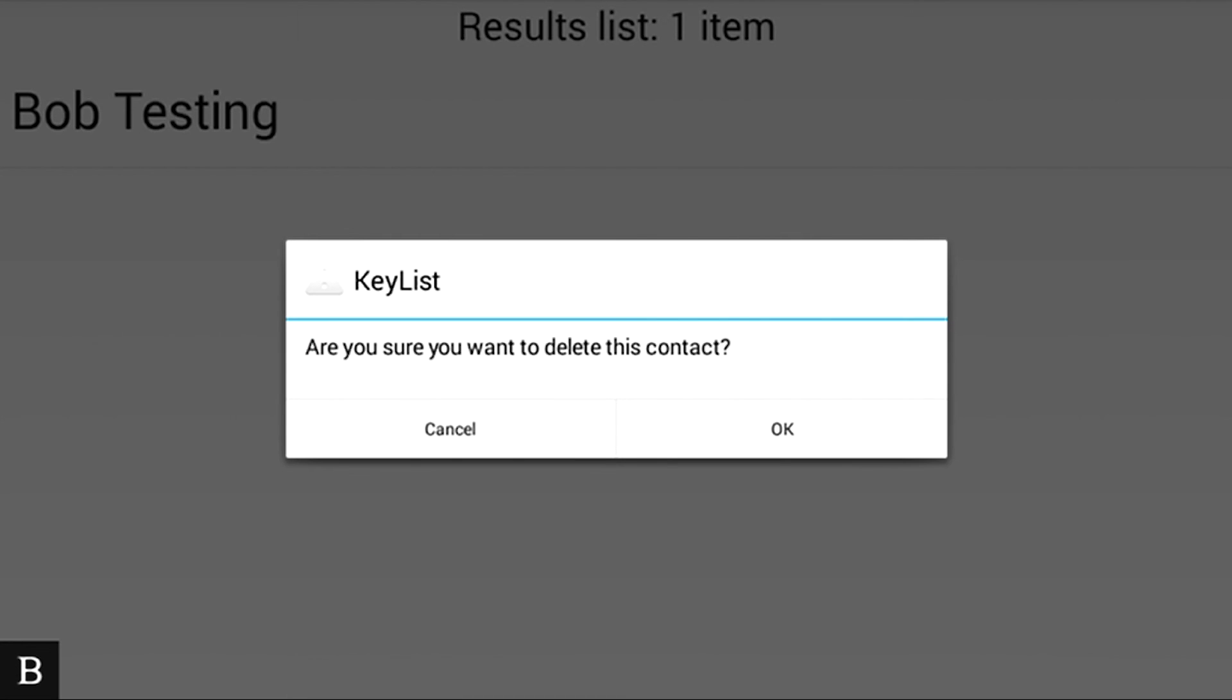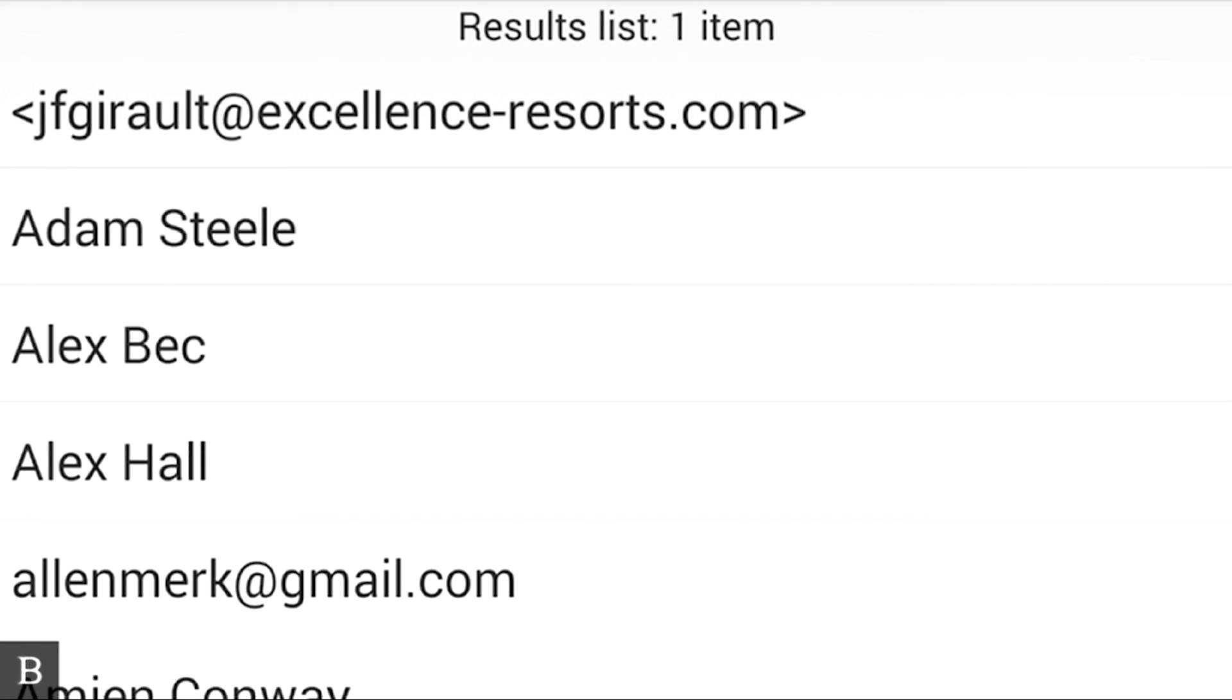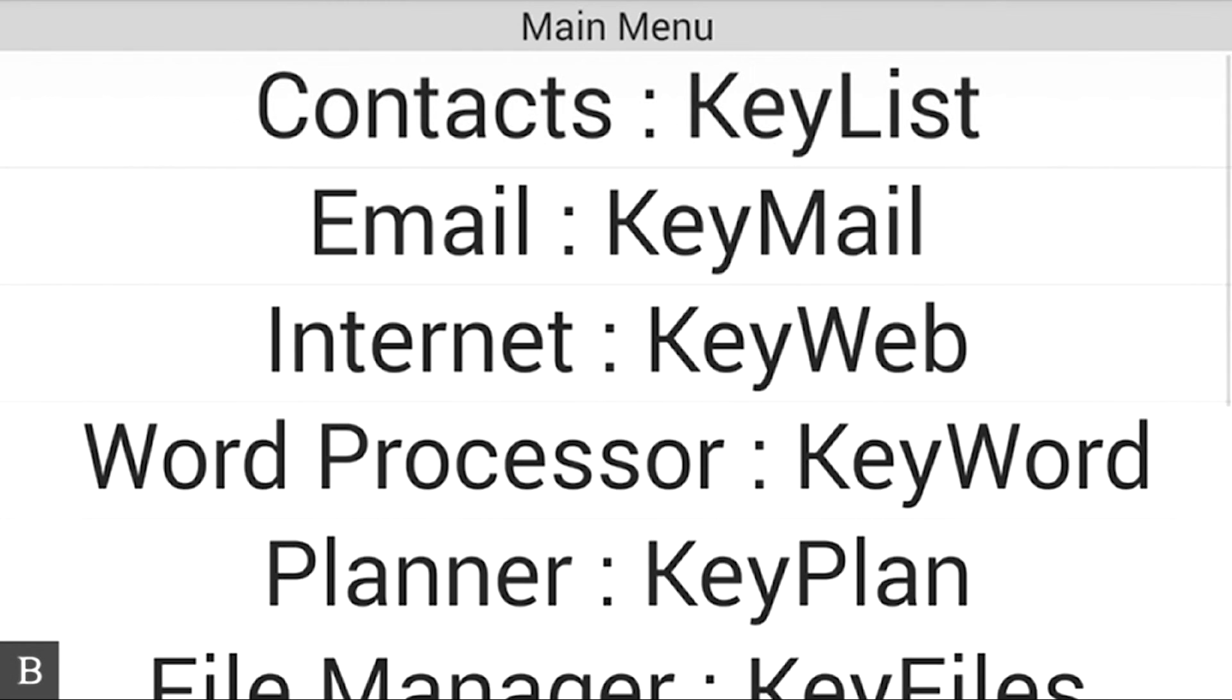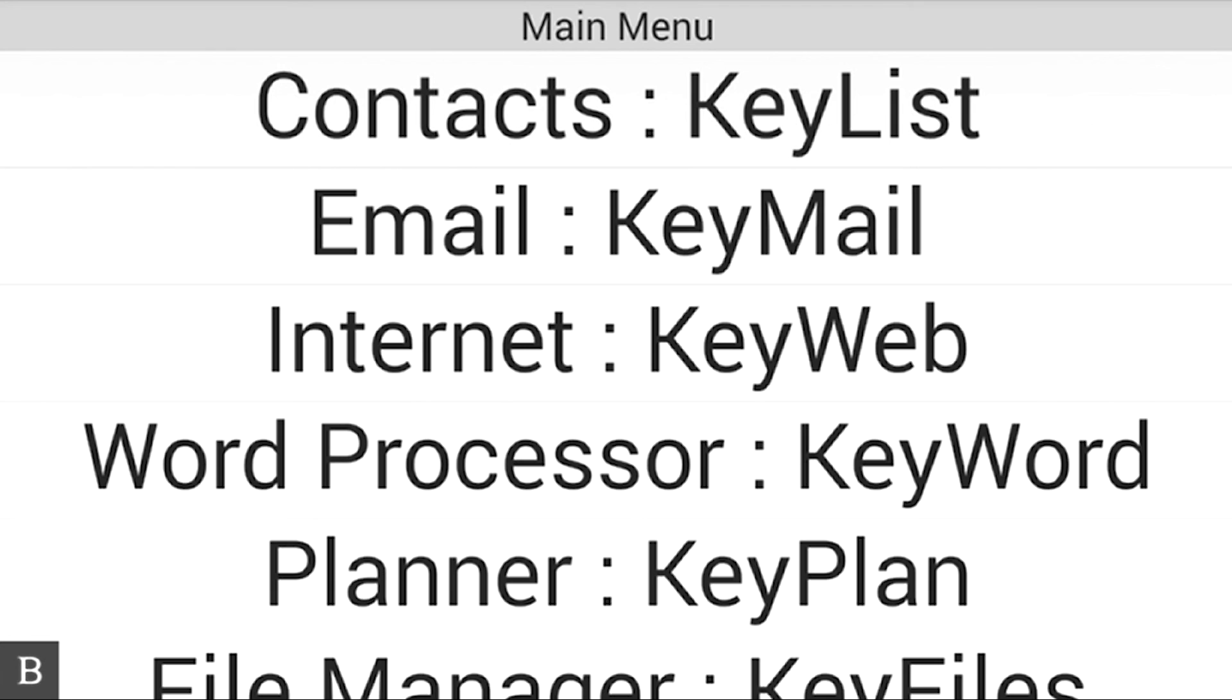I'm going to press O for OK and press enter. And now Bob Testing is gone from my KeyList and all of my contacts. That'll be synchronized across the board to my Microsoft Exchange account. And I won't see Bob Testing on any of my related devices. So I hope you found this tutorial useful on how to add, edit and delete contacts in KeyList. We'll talk to you soon. Thanks.